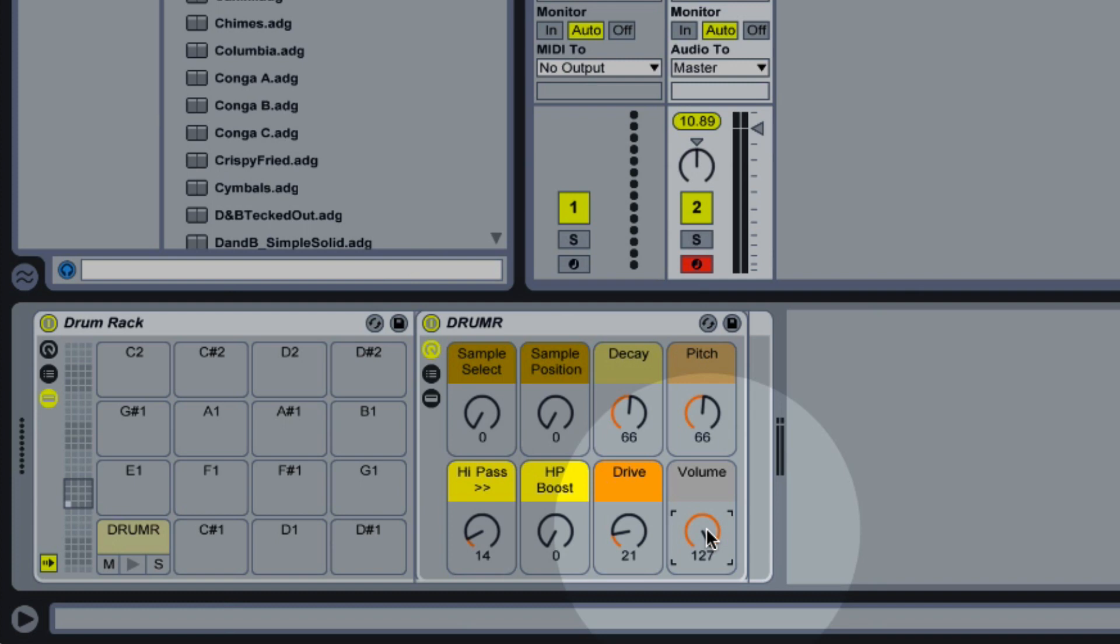So let's actually create some drum sounds and see how all of these controls can combine together to get some pretty interesting results.